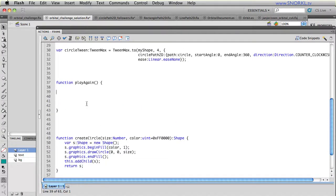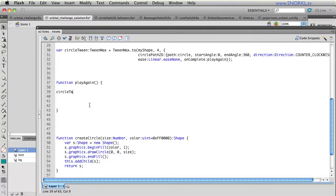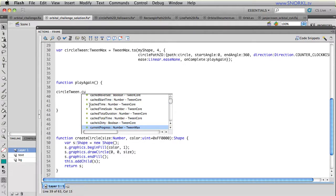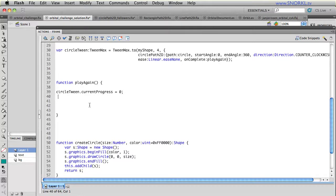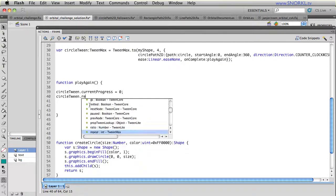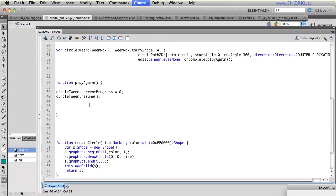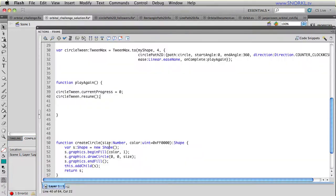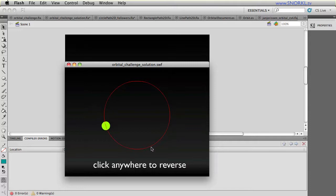And play again can just tell the circle tween to set its current progress equal to zero. And then I can tell circle tween to resume and we'll test it. And then now you'll see there's a slight error there. And that is because that is an N and not an M. And so now once the current progress gets to one, it's going to go back to zero and just keep playing. So now I have constant animation.